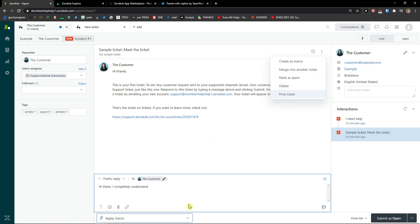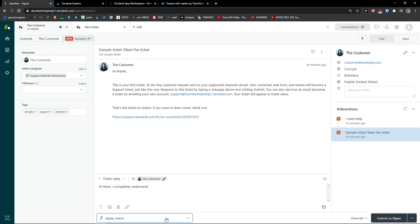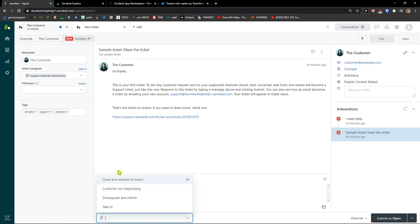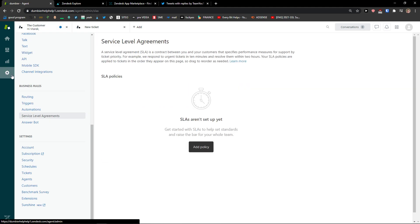What does macro mean? When you go to bottom left, you're gonna see apply macro. You can close and redirect to topics, you can say that customer is not responding. Let me show you what macro is.